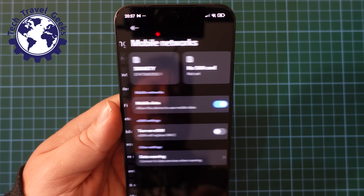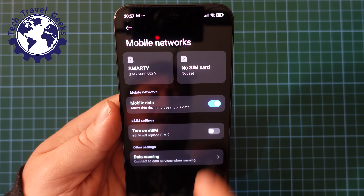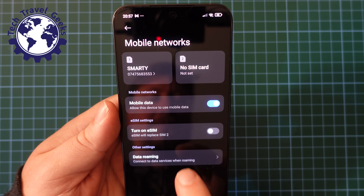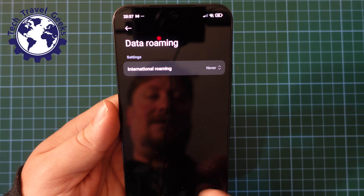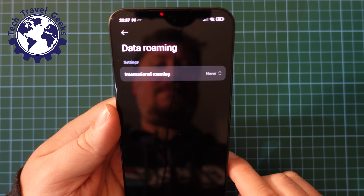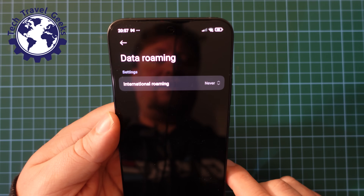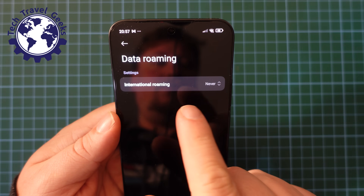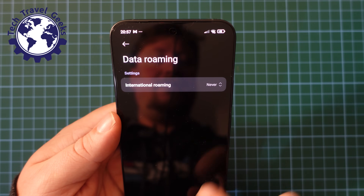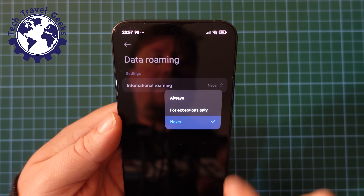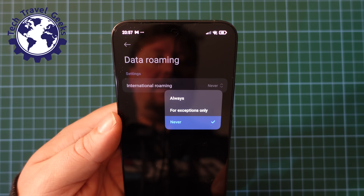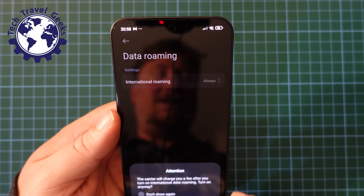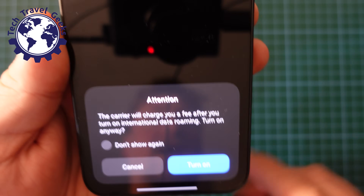Once I'm in here, I'll click on Mobile Networks, and then you'll see that at the very bottom you have Data Roaming. Tap on that — at the moment the setting is off, so international roaming is set to Never. I'm going to tap on that and select Always, which is me turning data roaming on.